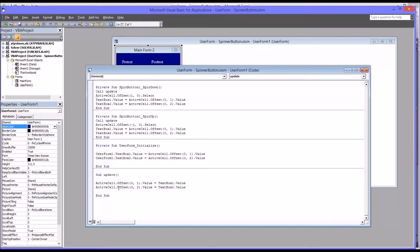And then I have another subroutine named update that just updates the values offset from the active cell by one column and two columns, namely the pretest value and the posttest value.